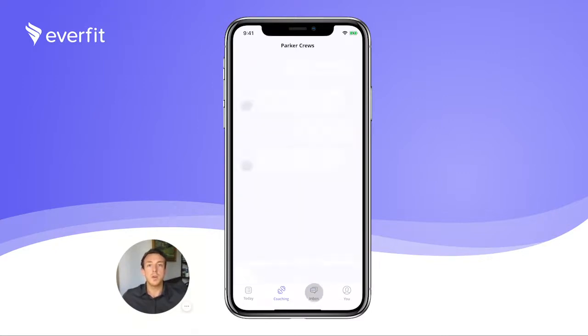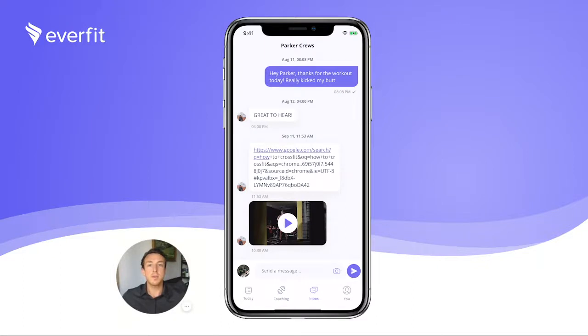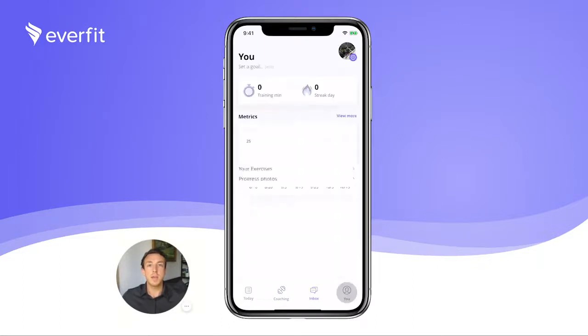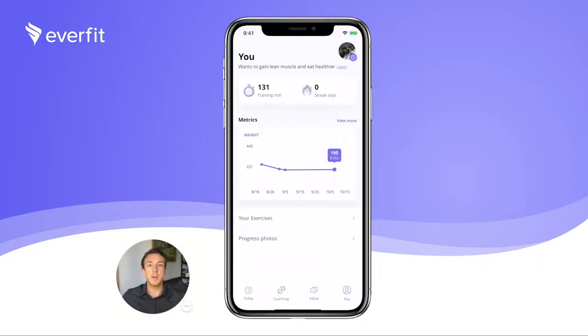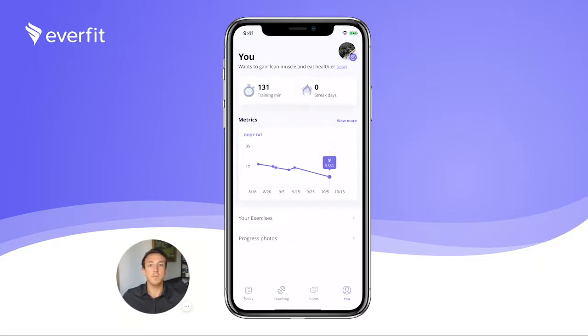Your Inbox tab is for private messaging between client and trainer. And the You page, where all your clients' data is housed and can be viewed visually.